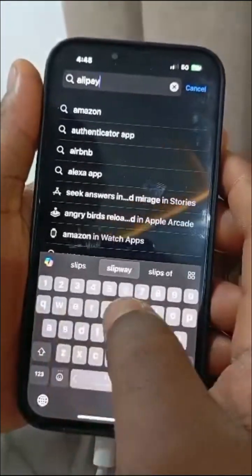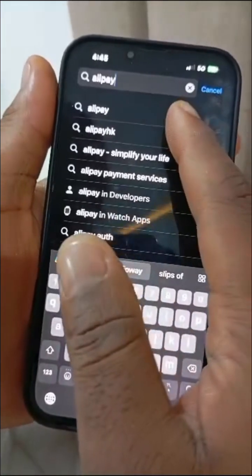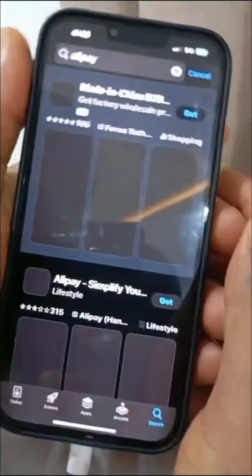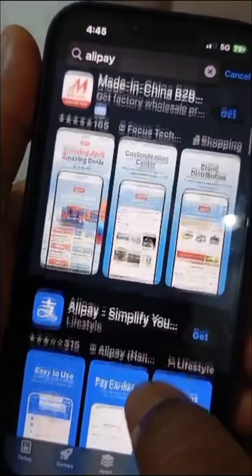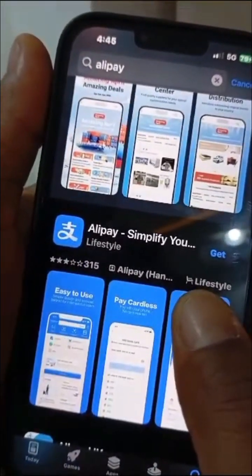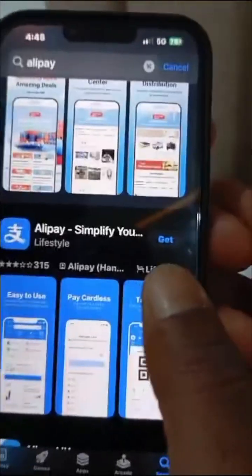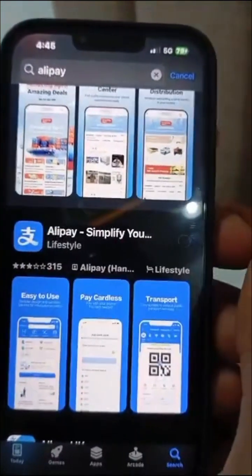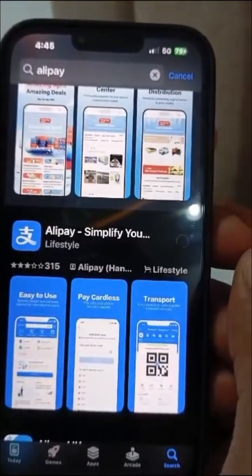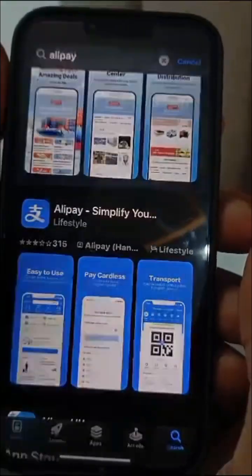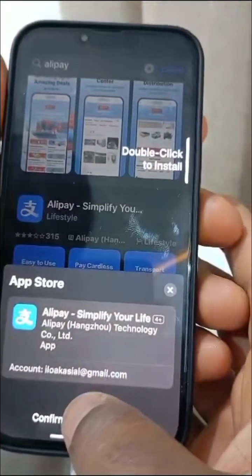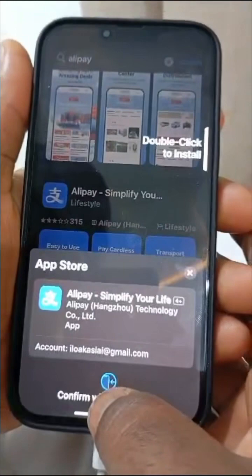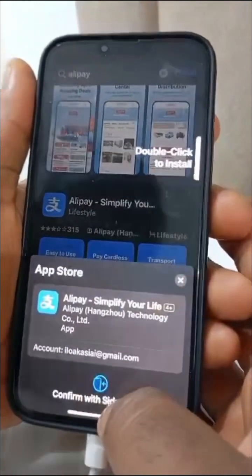What is Alipay and what is it used for? Alipay is an application that helps you make payments on 1688. You need to have an Alipay account linked to your 1688 so you can buy products and pay. Now we're going to download it — make sure you have stable internet to do this.